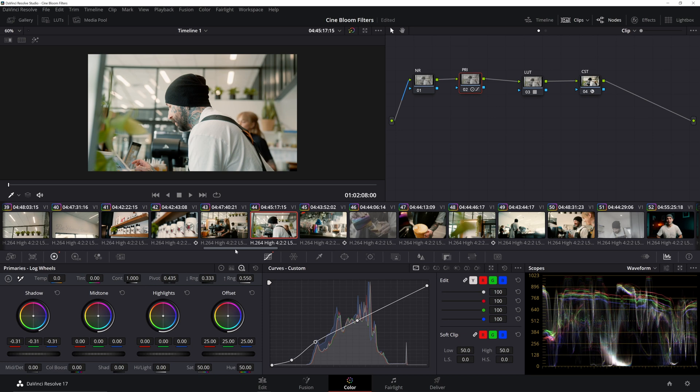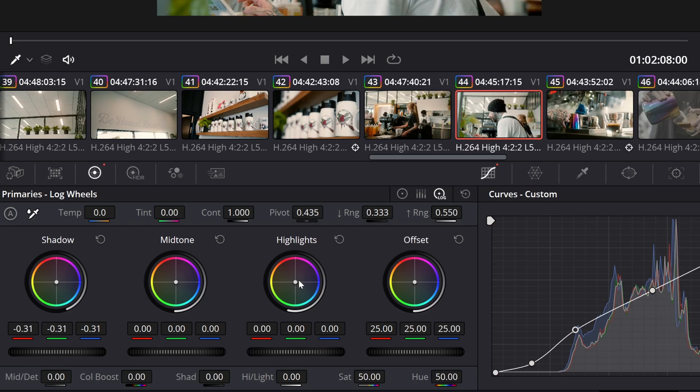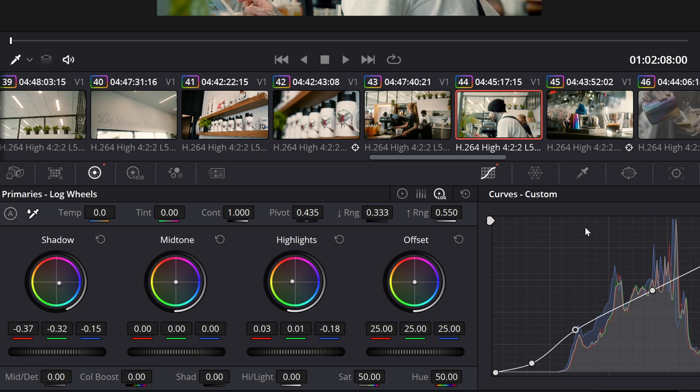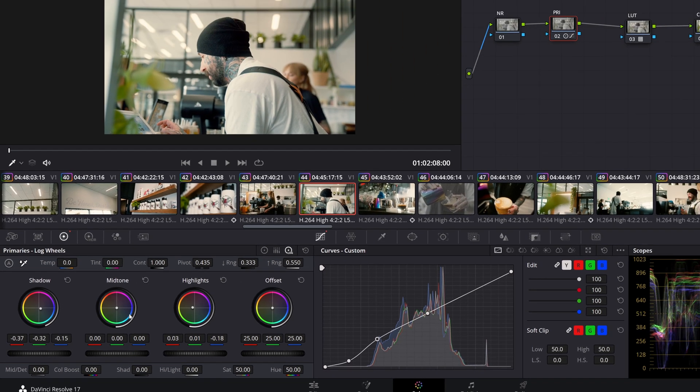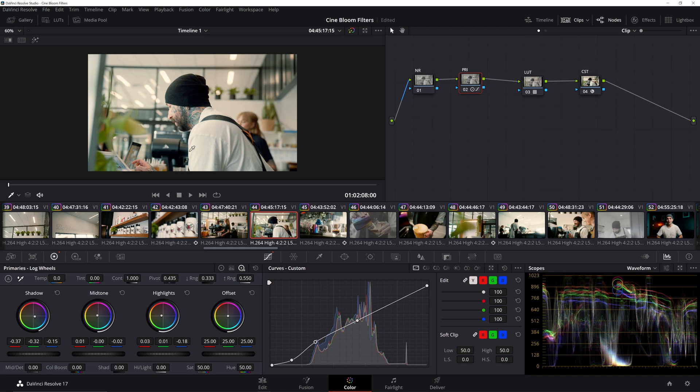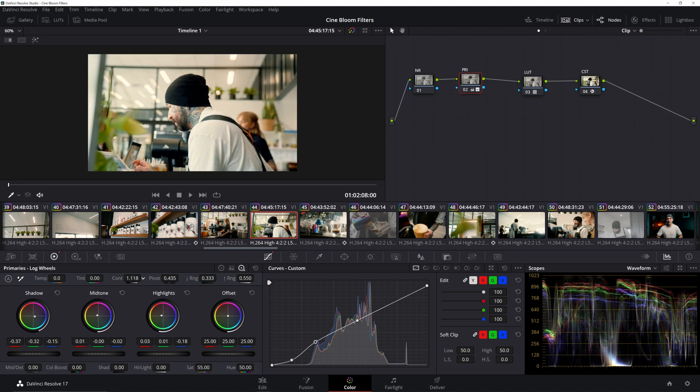One thing that I almost always do is I add, you know, somewhat of a teal and orange look. Again, this depends on the scene, depends on the footage, but I almost always love just bringing some warmth into our highlights and then compliment that with bringing some coolness into our shadows. And then kind of depending on how all of that looks, with our mid-tones, I'm gonna go ahead and bring those to the warm side as well. And then not always, again, just gotta feel it out, see what makes sense. Maybe I'm gonna add some saturation, maybe bump this up to like 55, maybe bring in some more contrast up here.